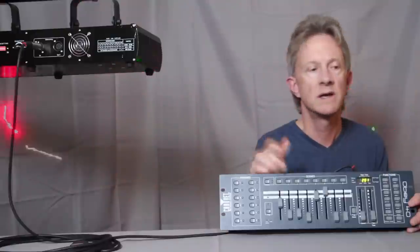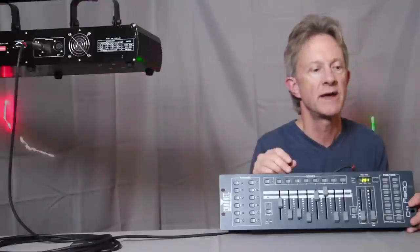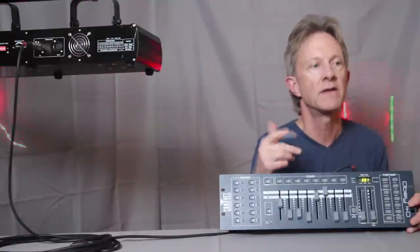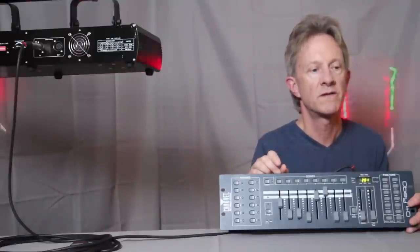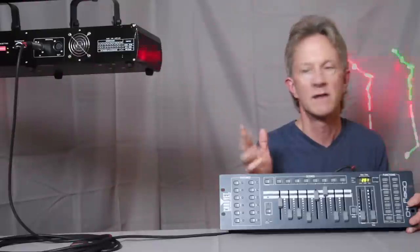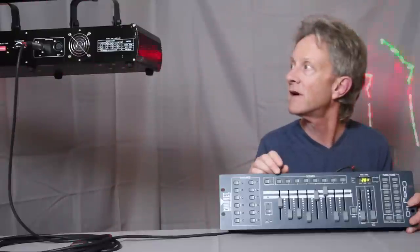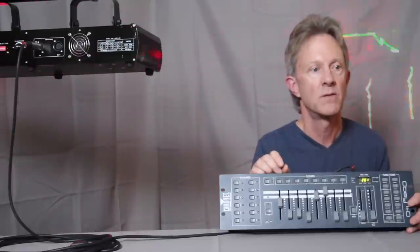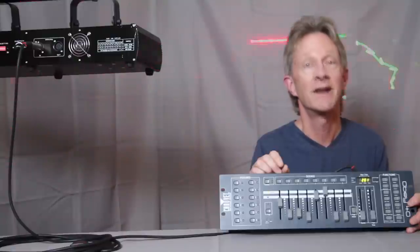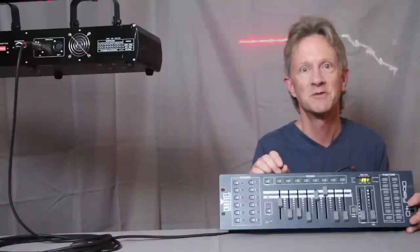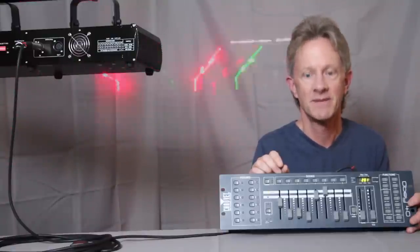And we're going to turn out the lights, turn on the hazer, and watch these lasers, because they always look better when it's dark with some haze. So anyway, thanks. We'll see you next time.